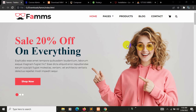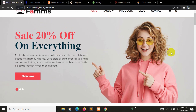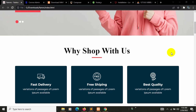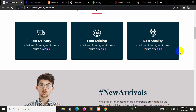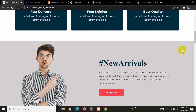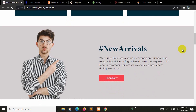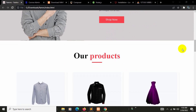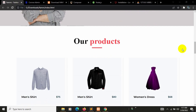Hello everyone, this is Yamin and welcome to the Laravel ecommerce project tutorial from beginner to advanced. If you are a beginner or you already know Laravel and want to create an advanced ecommerce project, then this tutorial is for you. I'll talk about a lot of features in this tutorial.